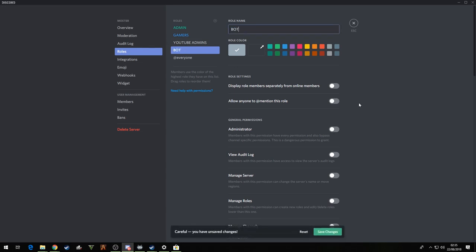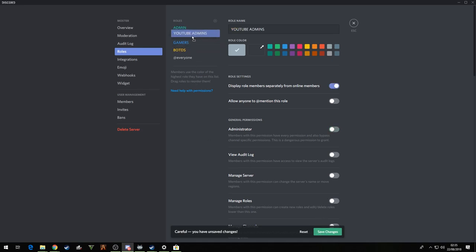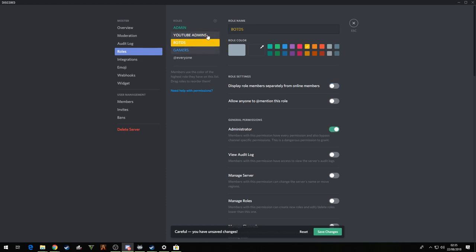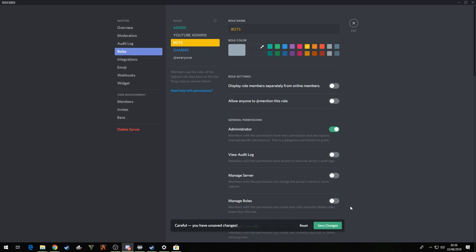Bots. Add them a color, whatever you feel like. Turn administration rights on. This order does matter guys. So you have your admins at the top, you have YouTube admins, gamers, then you have your bots. Because your bots basically control your gamers, if that makes sense. And everything. Once you set it up, do it like that. So that order really does matter.